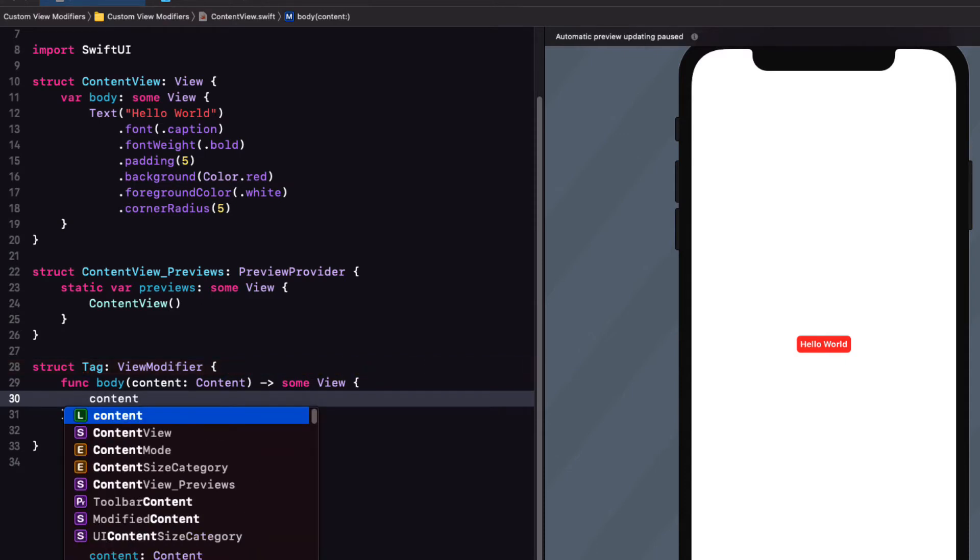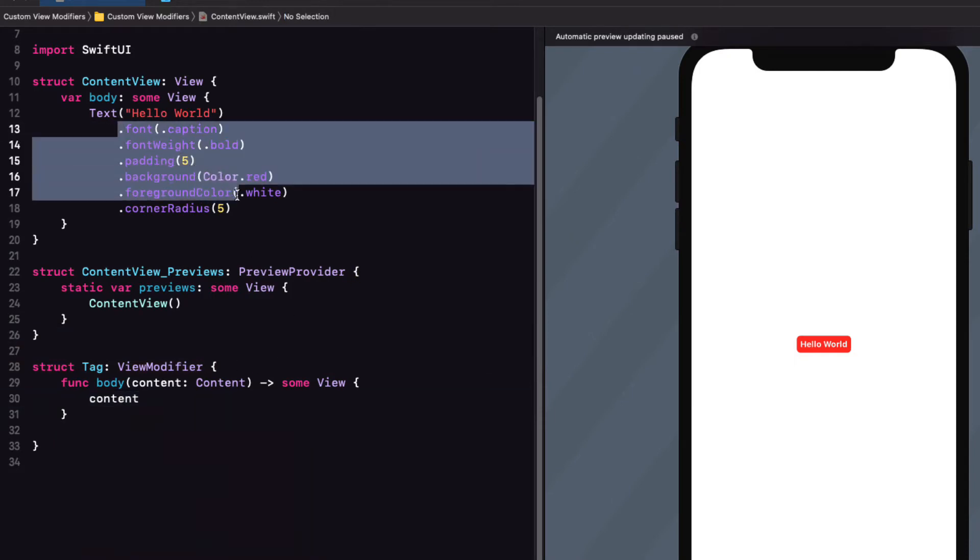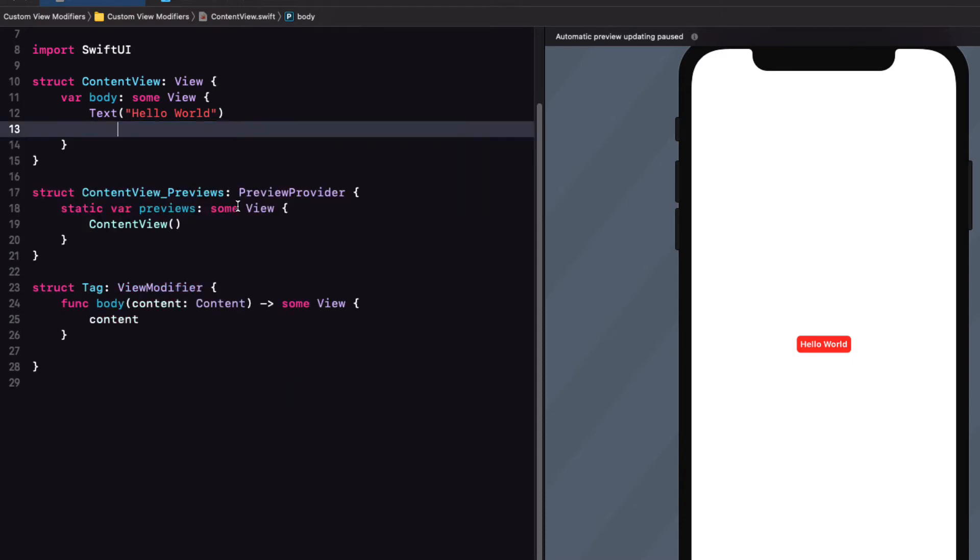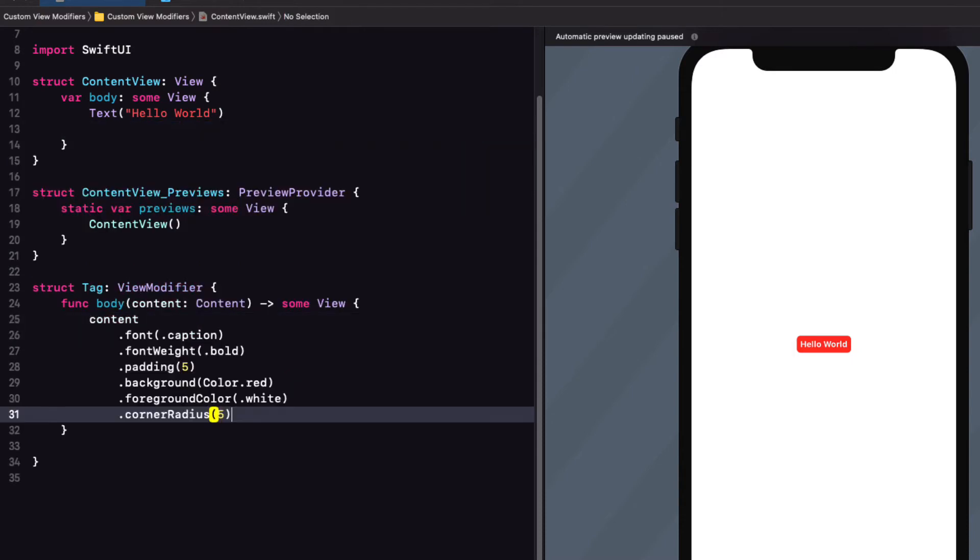Well, the content is just going to be our text view and the view modifiers we want to apply to it are the ones that we've already got attached to our text. So, let's cut those out and apply them to content.